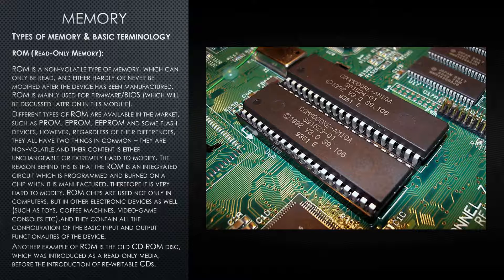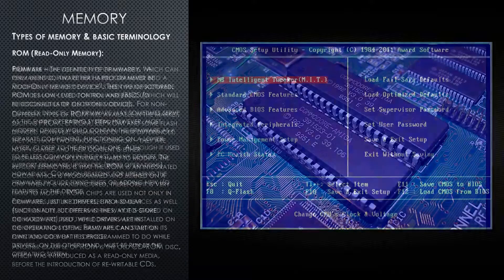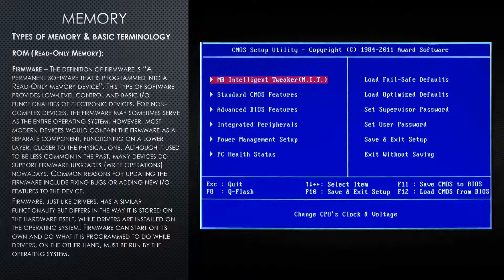Another example of ROM is the old CD-ROM disk, which was introduced as a read-only media before the introduction of the rewritable CDs. If you're not that new to computers, you might have heard about the term firmware before. The definition of firmware is a permanent software that is programmed into a read-only memory device. This type of software provides low-level control and basic input and output functionalities of electronic devices. For non-complex devices, the firmware may sometimes serve as the entire operating system. However, most modern devices contain the firmware as a separate component, functioning on the lower layer, closer to the physical one.